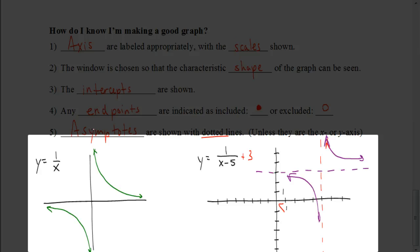So we're going to stop the video here. Hopefully after watching these two videos, you have a better understanding of how to do this and will be able to successfully complete your assignment. Good luck.